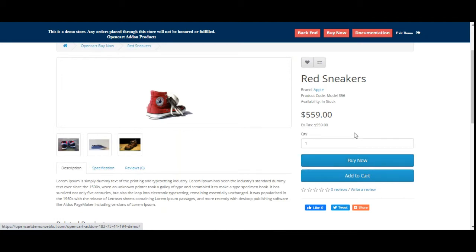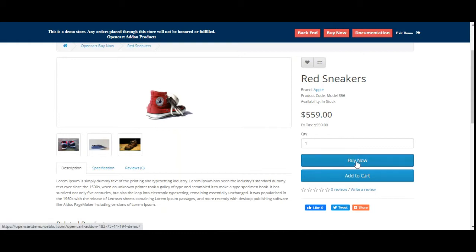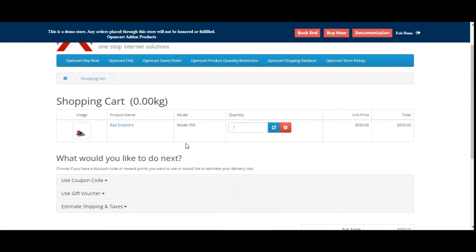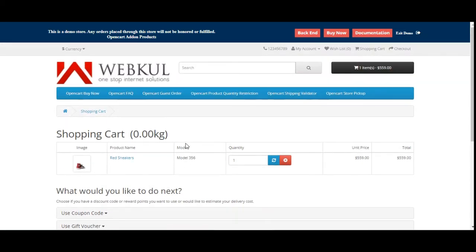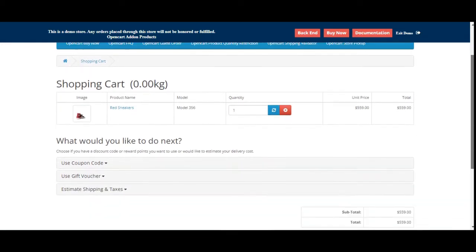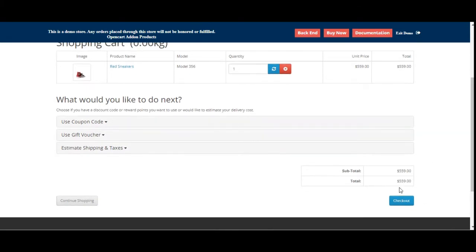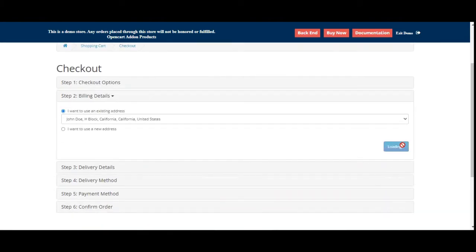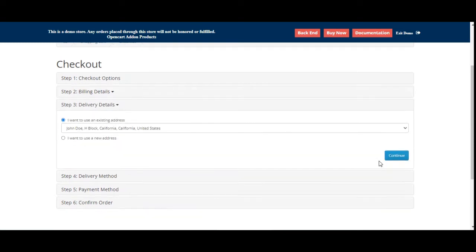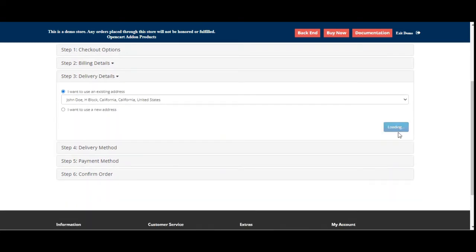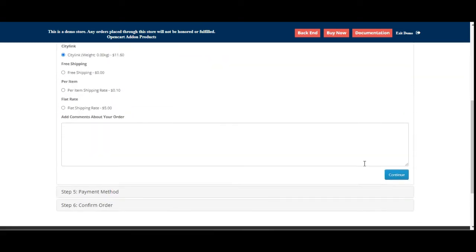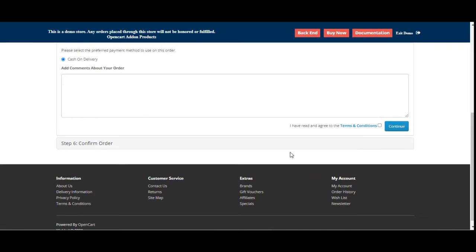For example, if I'm tapping here on the buy now button, we are redirected into the cart page as you can see directly. From here the customers can then make a checkout very easily by tapping on the checkout and can select the billing delivery details and can continue further.